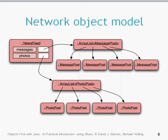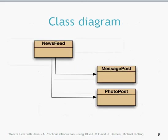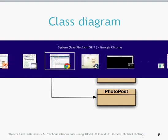The network object model is going to look a little bit like that. You've got your news feed class which is created and the news feed class has an array list of type message posts where it's got a number of different message posts in it. The news feed has got another field called photos, which is an array list of type photo posts. And the class diagram ultimately looks like that. Let's have a look at that in BlueJ.